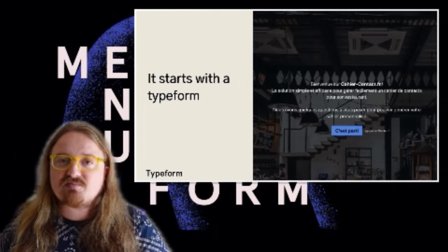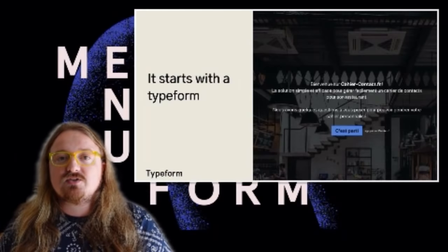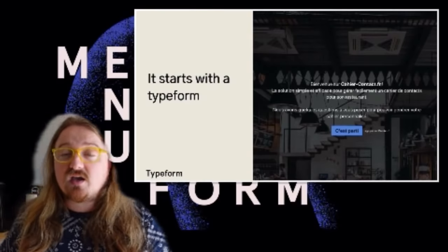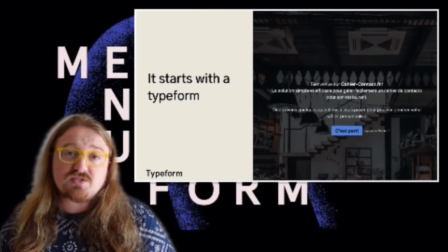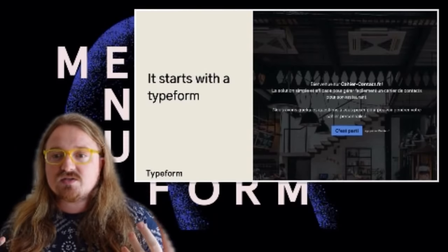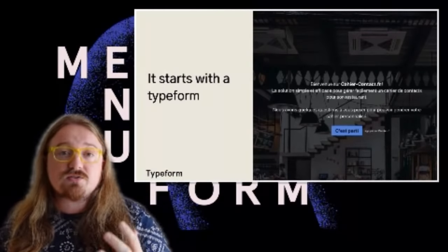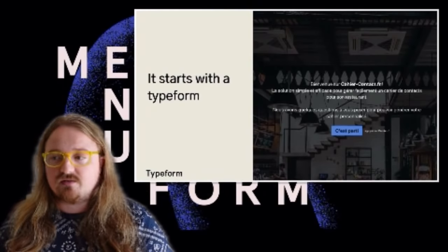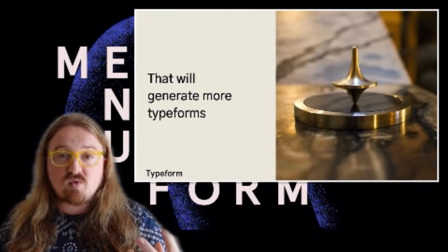My constraint was that I didn't want restaurant owners to create a Typeform account — I wanted a seamless experience. So I started with one master Typeform asking them their restaurant name, business details, and whether they had a logo, to personalize the experience. Then, from that one form submission, I would automatically generate individual forms for each restaurant.